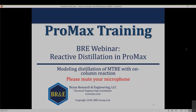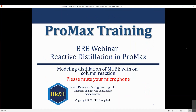Welcome again. Happy to have everyone here. This is going to be a fairly short webinar that talks about reactive distillation in PROMAX. We're going to go over a simple system and show how to set up a distillation column in PROMAX that will allow reactions to occur on specified trays or sections of the column. It will also cover at least one aspect of how to model reactions in PROMAX.